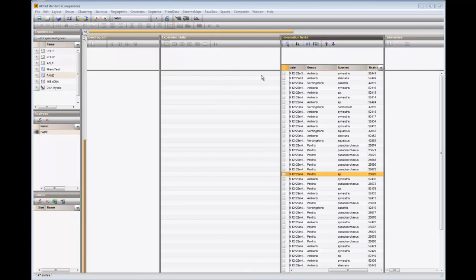PCA, or Principal Component Analysis, is typically executed on complete character data. It does not work on sequence types. Fingerprints can only be analyzed by PCA if a band-matching table is first generated.